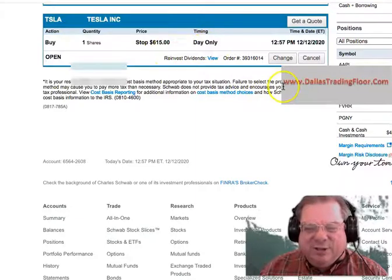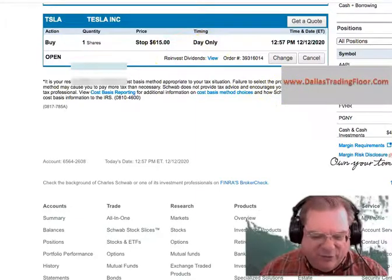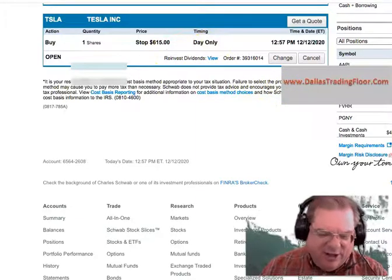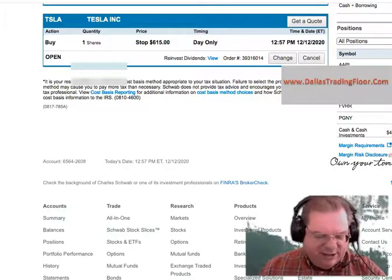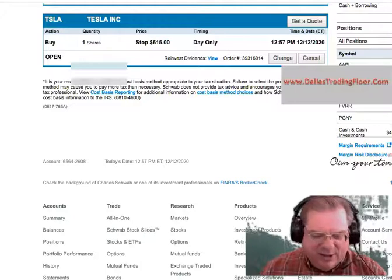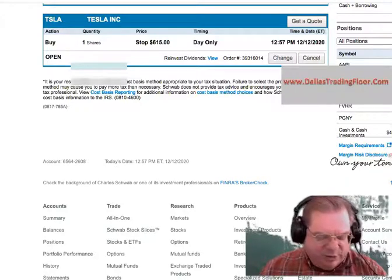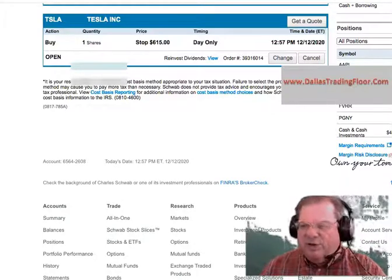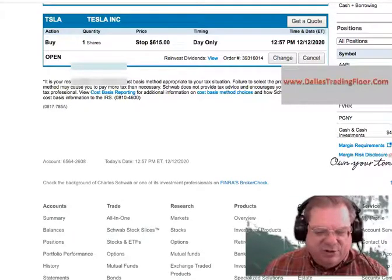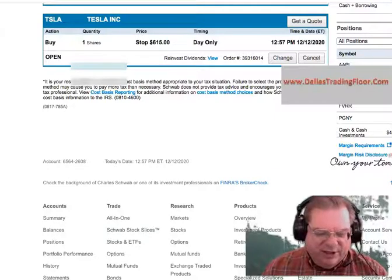So there you go. Thank you for taking a look, and I'll have other helpful tips as well. Be sure to watch us on Dallas Trading Floor every day at 2:30 to 3:30 every market day.